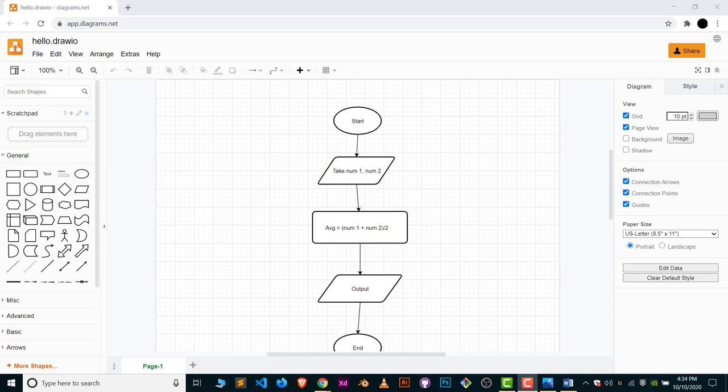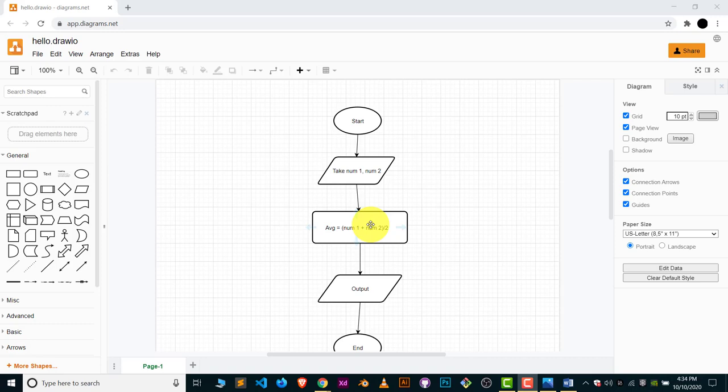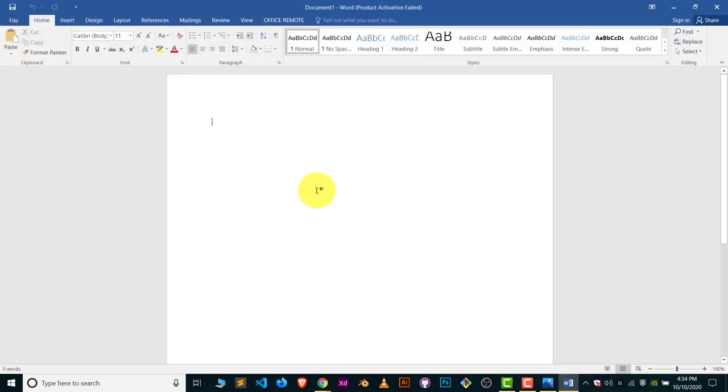Hey guys, welcome to the channel. In this video, I'm going to show you how you can insert draw.io diagrams in your MS Word file or PowerPoint. Let's get started. Here you can see the flowchart which I have created in draw.io. I will add this flowchart to this Word file. Let me show you how.